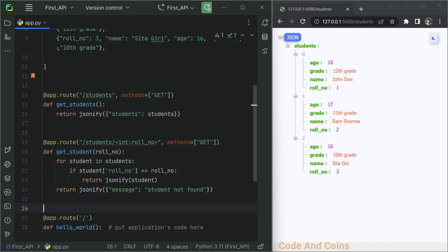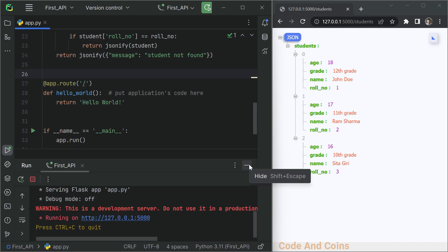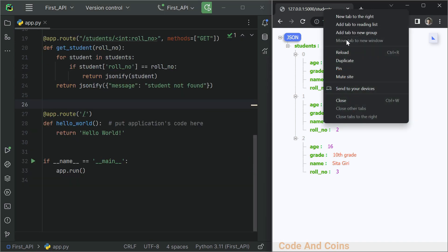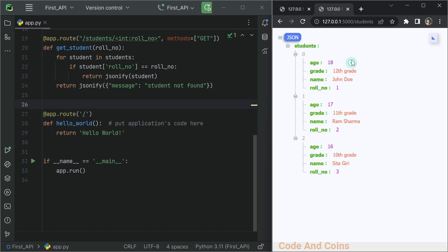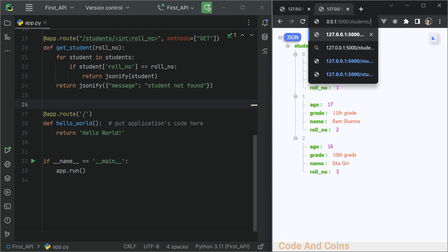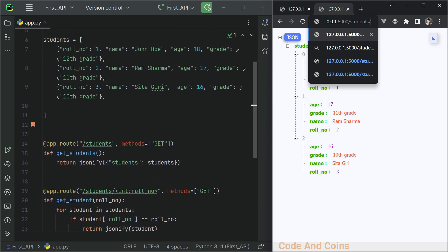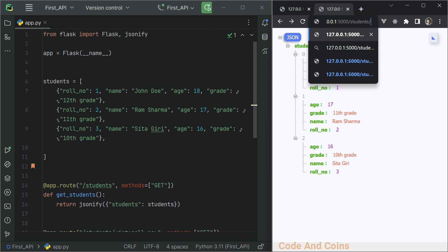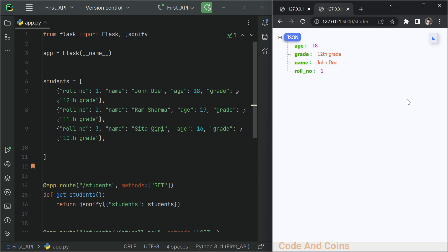Let's test this code and see how it works. I'm going to rerun this. Here we have a student with roll number one, so going to /students/1 gives the information of the student who has roll number one.